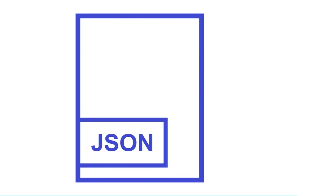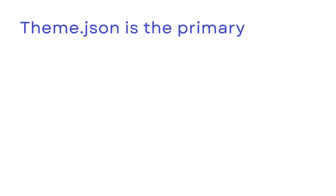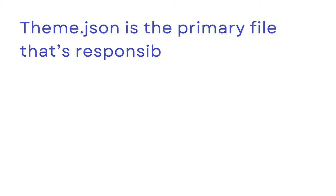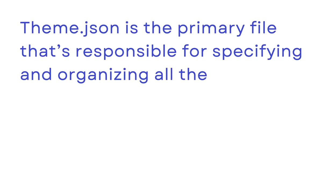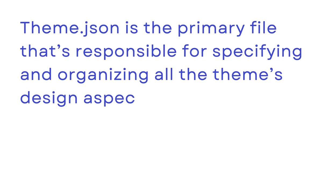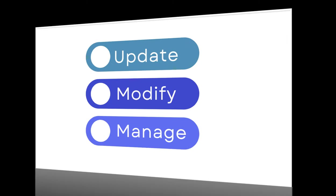This approach is often referred to as having a single source of truth. In this case, theme.json is the primary file that's responsible for specifying and organizing all the theme's design aspects, making it easier to update, modify, and manage.